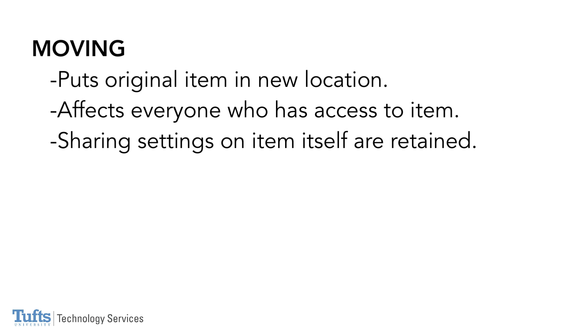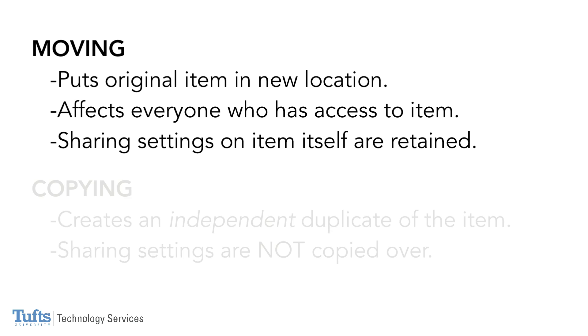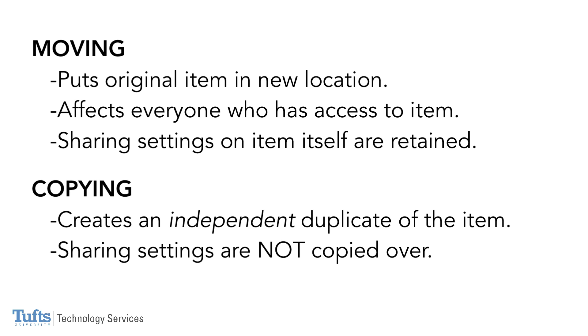Also, the moved item will retain any sharing settings that were set up on the item itself. Copying an item means that you are creating a duplicate of that item and putting it somewhere. The original item stays put.